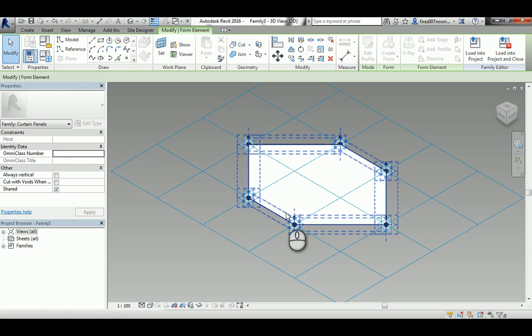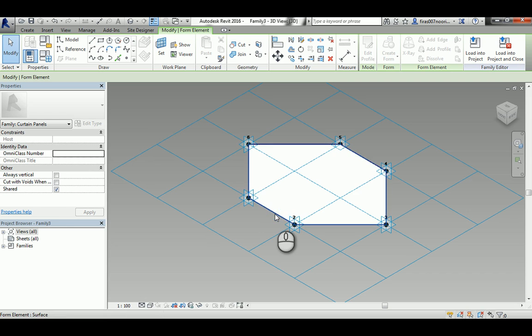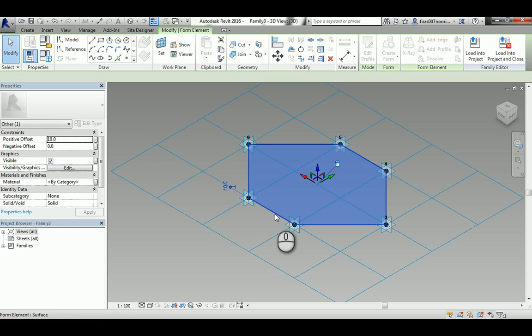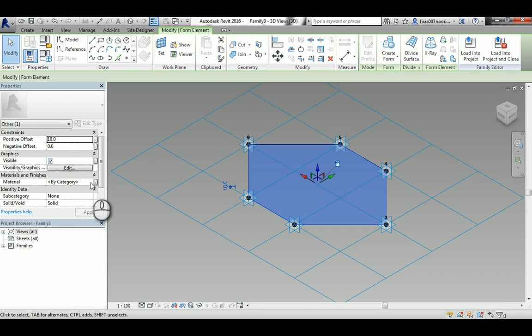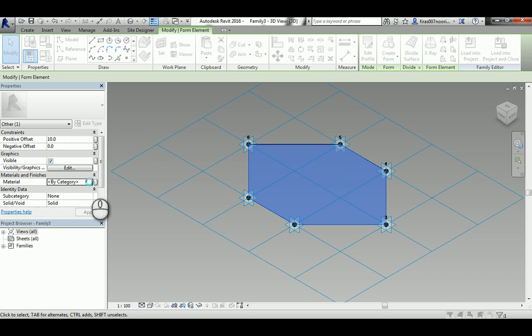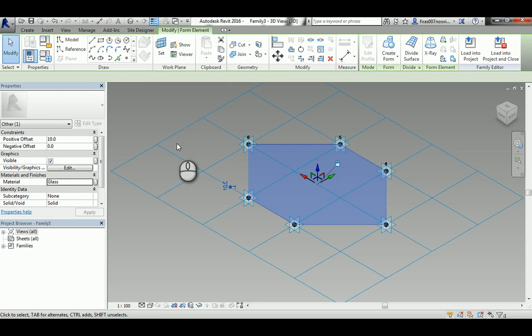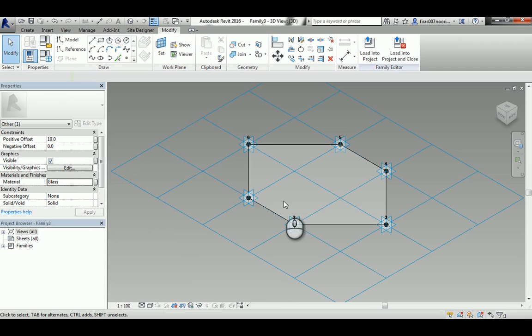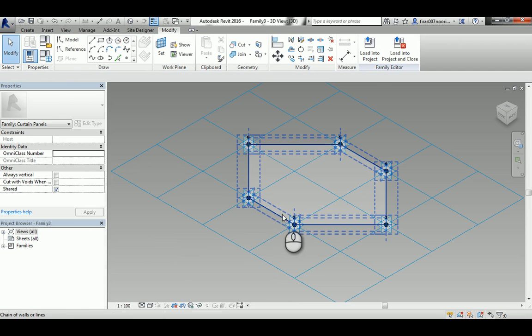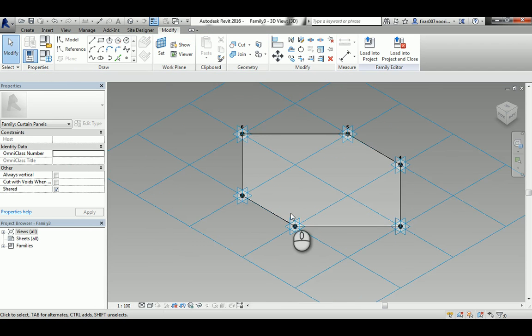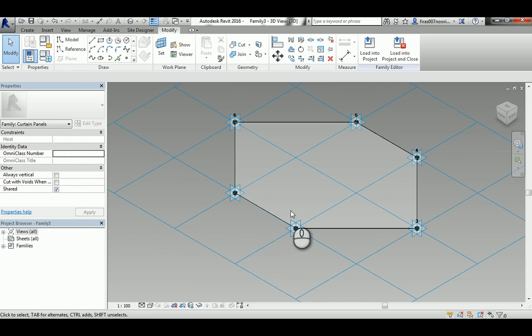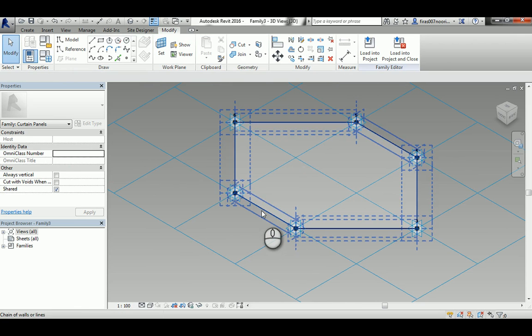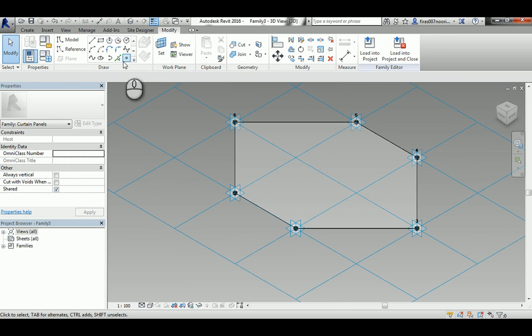Again it didn't take it, so make sure that when you deselect you see that it's actually a transparent material like that. Otherwise you notice that in the beginning you didn't take the material correctly.